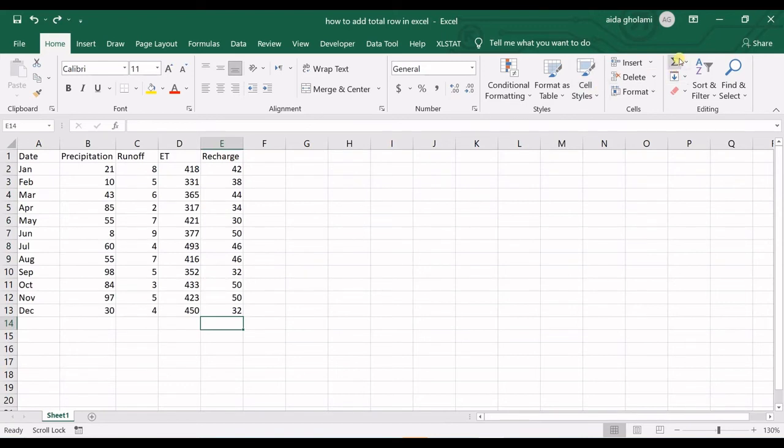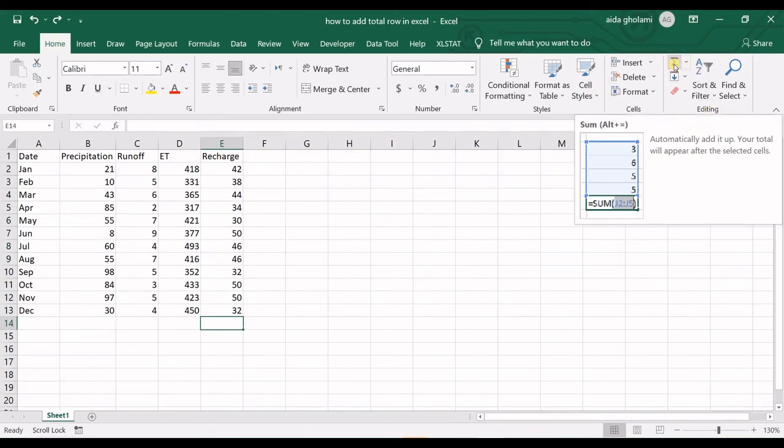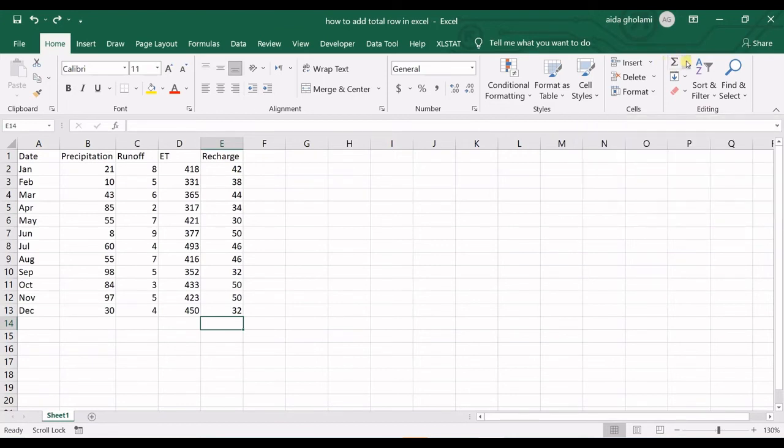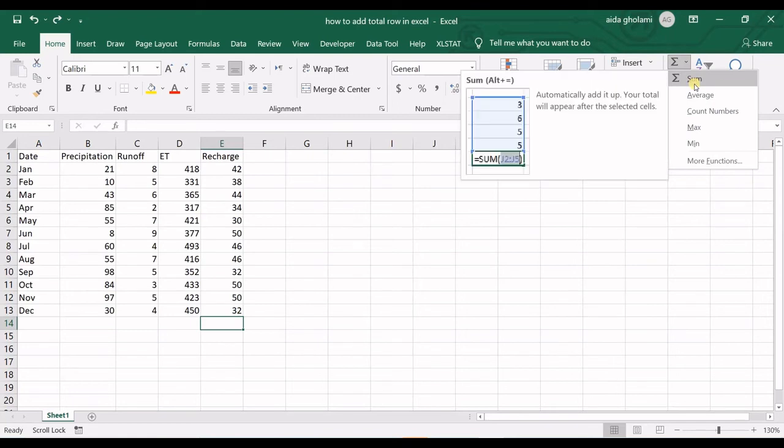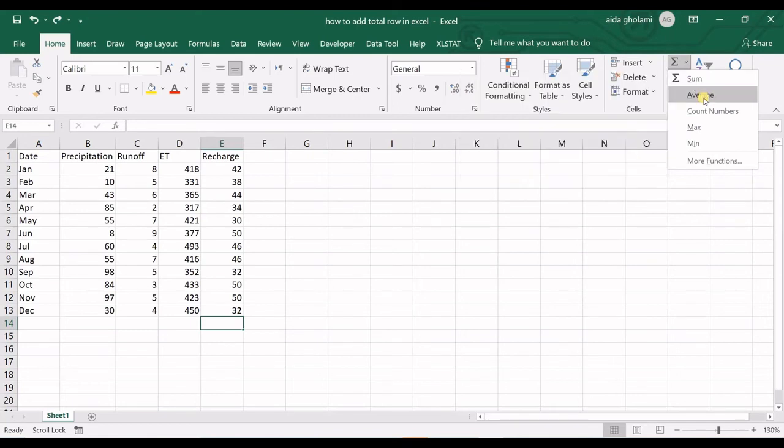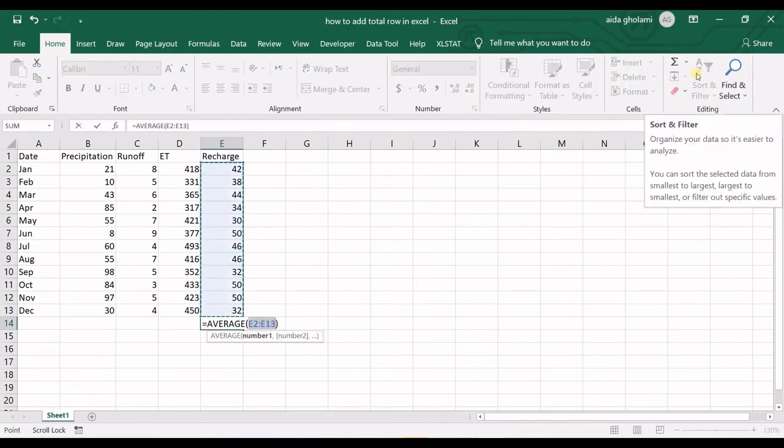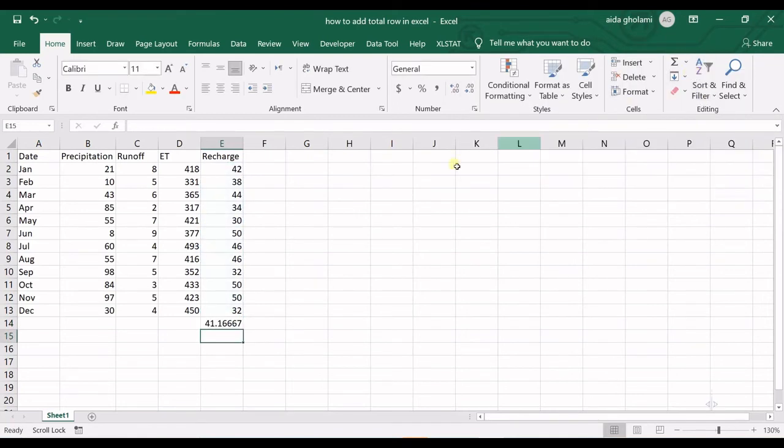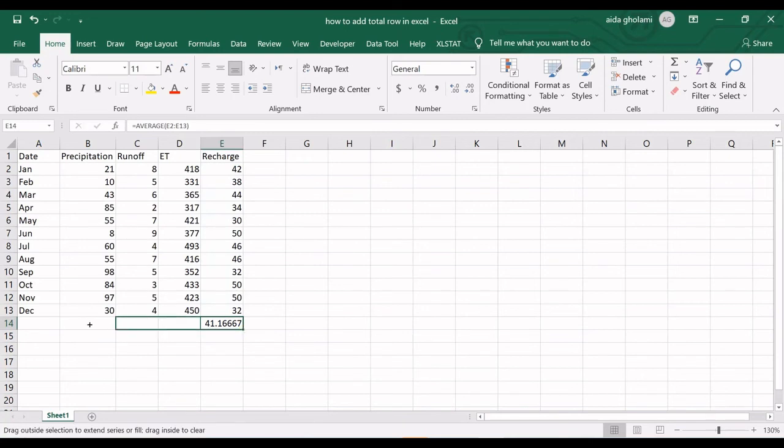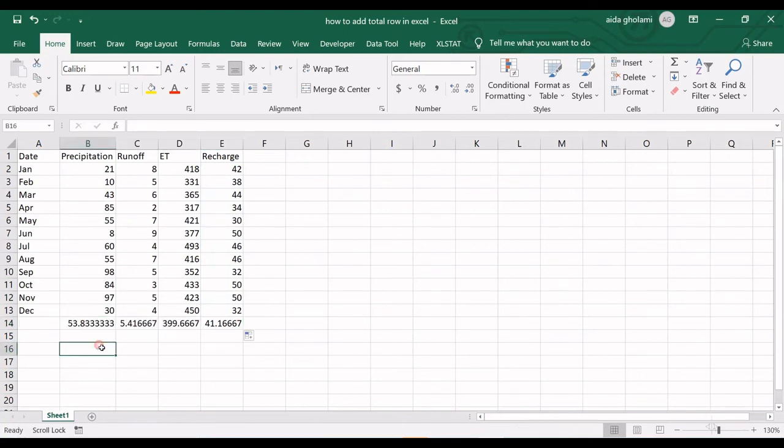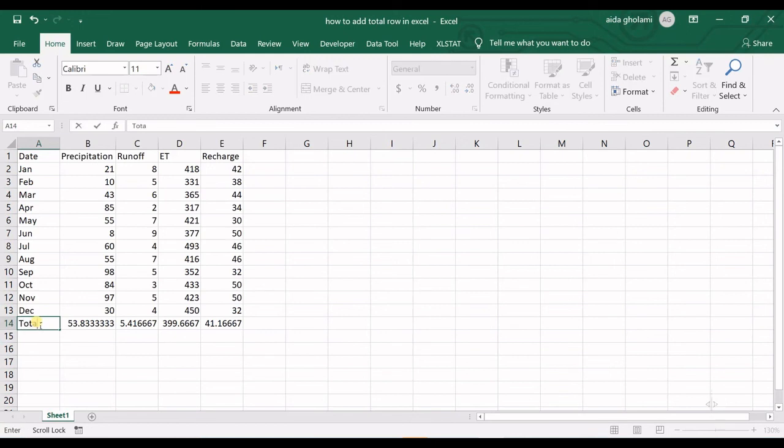Go to the Home tab, in the Editing section, click on the AutoSum sign, and in the drop-down list you can see all those functions. I want to have the average, so I click it, press Enter, and then I have the average. You can copy that cell to the other columns as well. That's the total row.